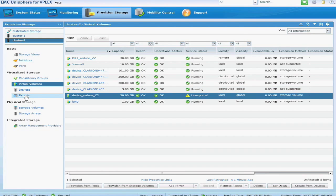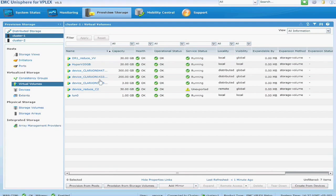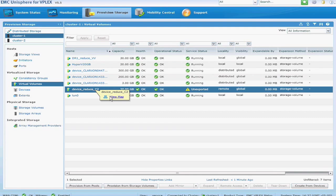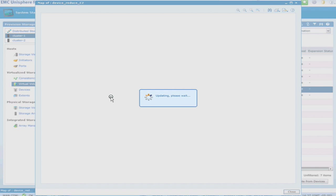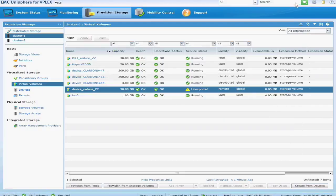And it created a new virtual volume called device reduce c2, which was the name of the device. But now it's created a virtual volume at that second site. And you'll see that just like the original device, it's created a remote export. So essentially what we have to do is remove this reduce c2 device.